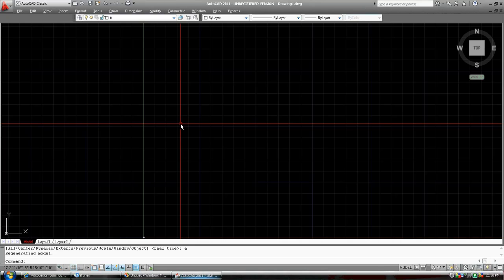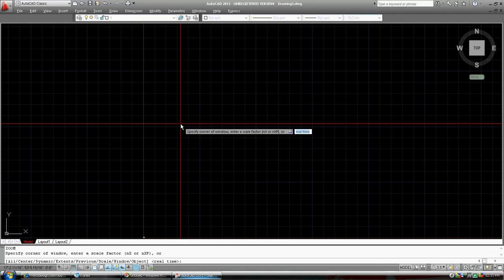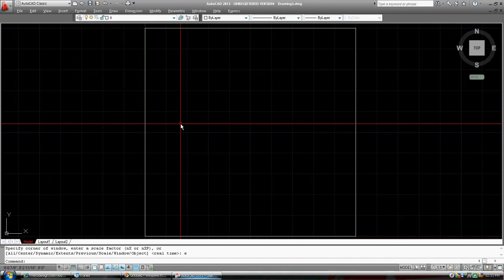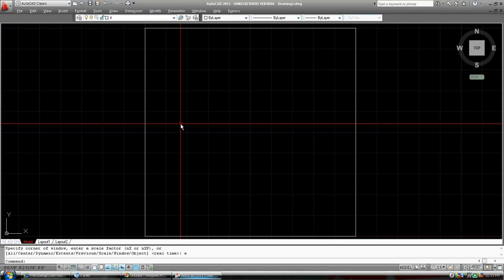We're going to get back into the zoom command. Z for zoom. Enter. We are going to pick along the bottom of the command prompt extents. So E for extents. And enter. There. You can see how we've just zoomed to what we have drawn. That five inch by five inch rectangle.